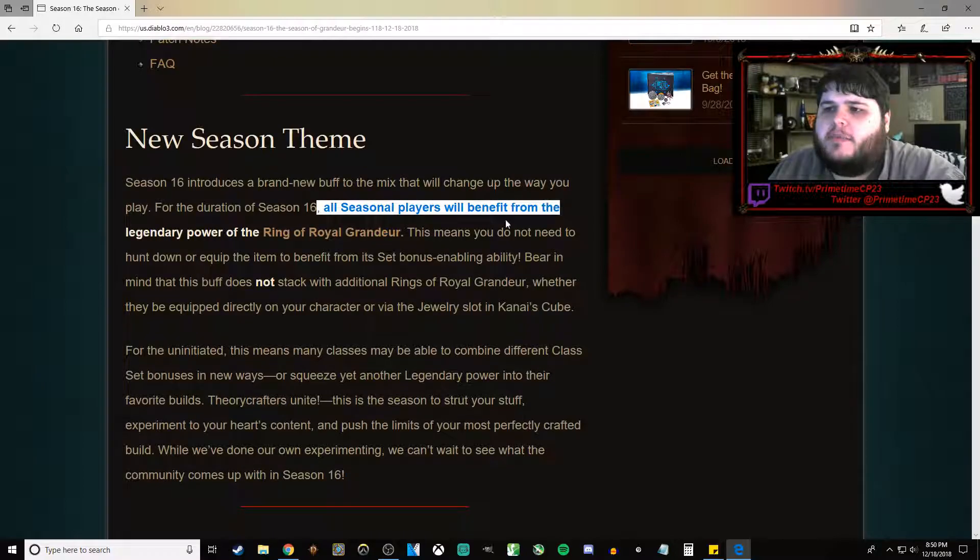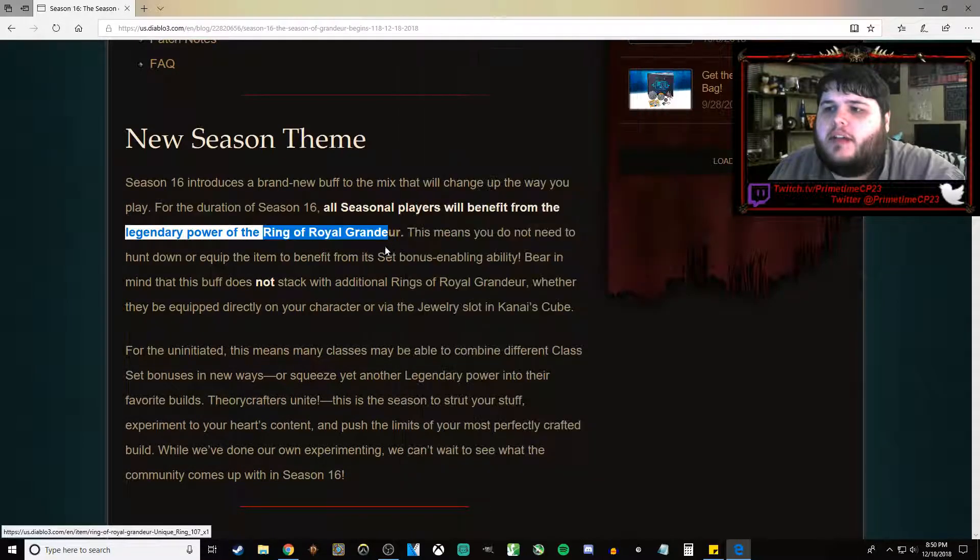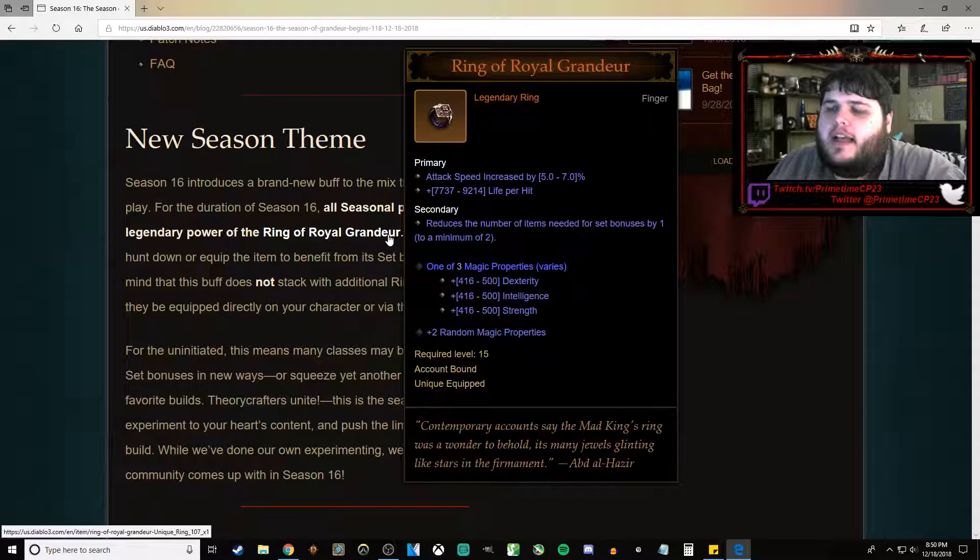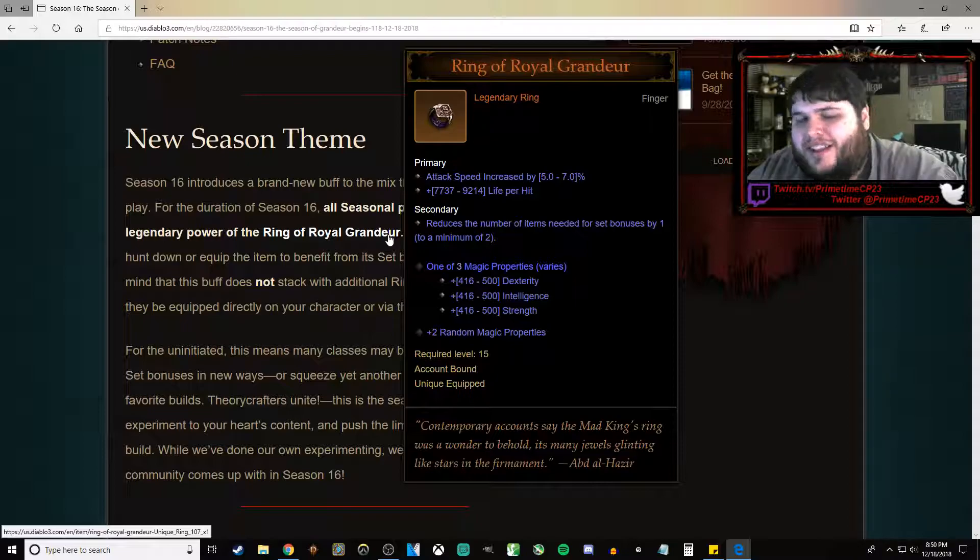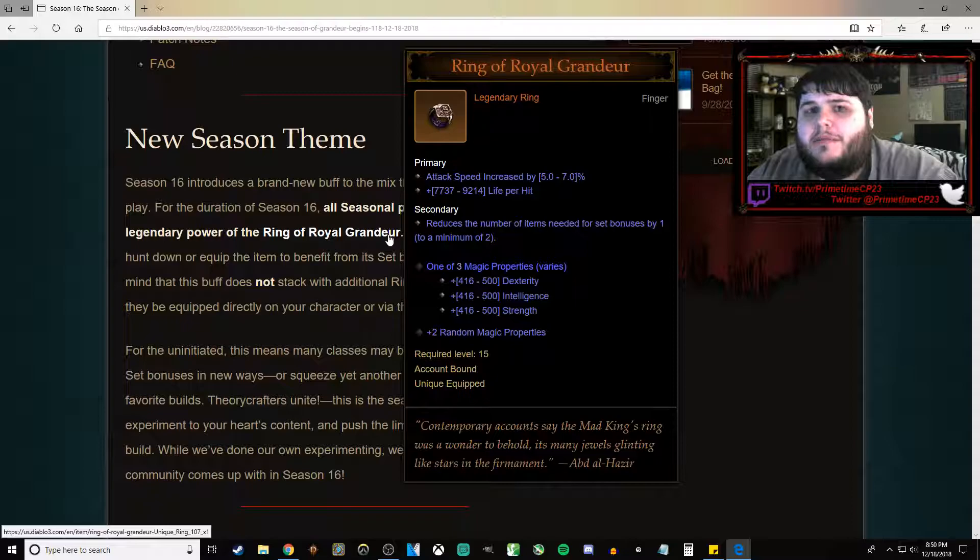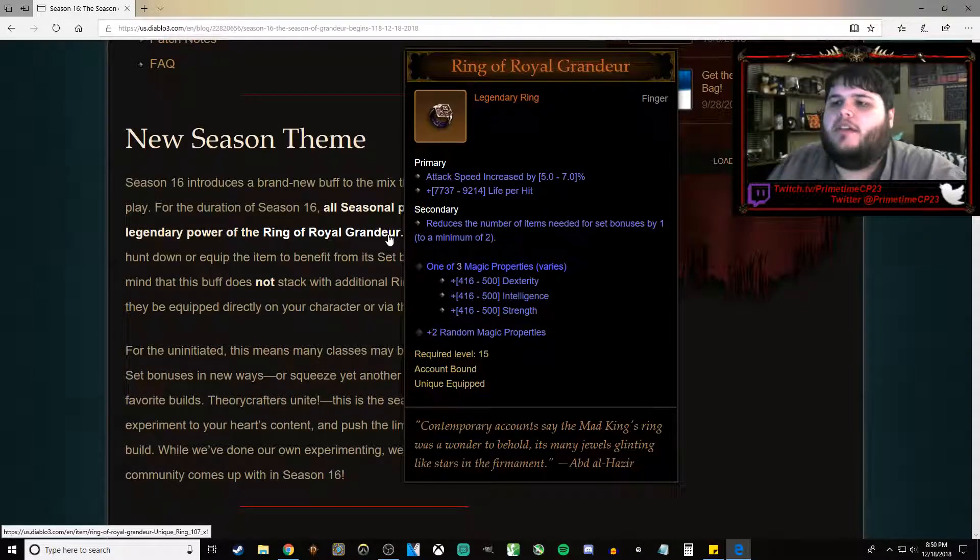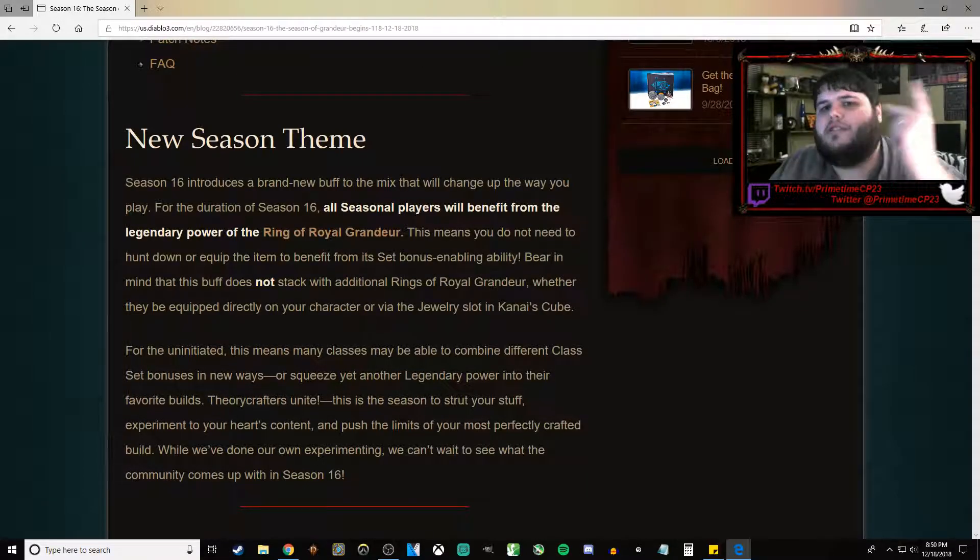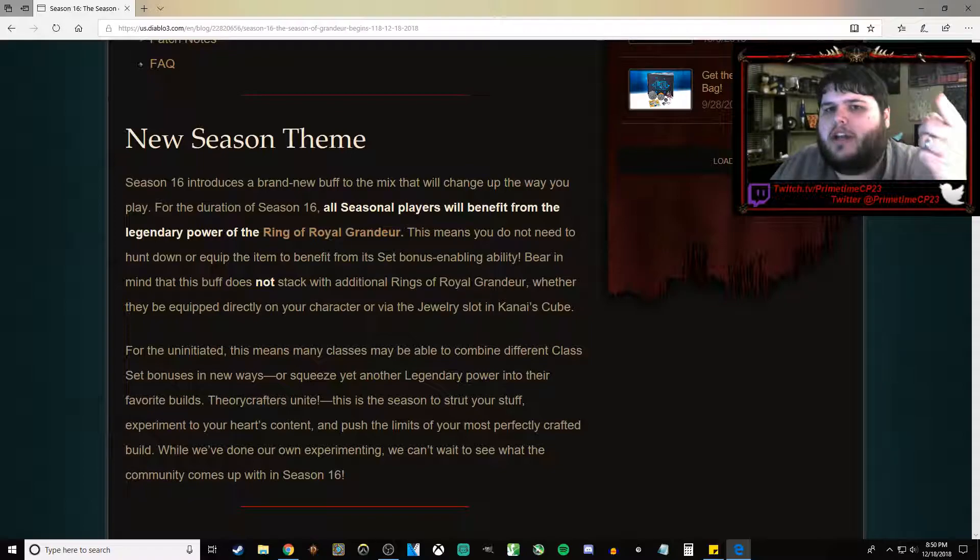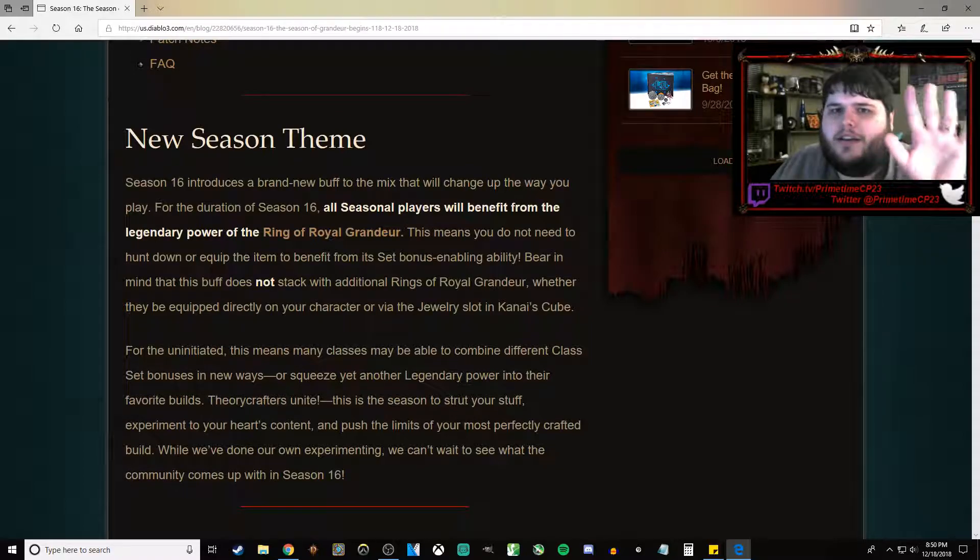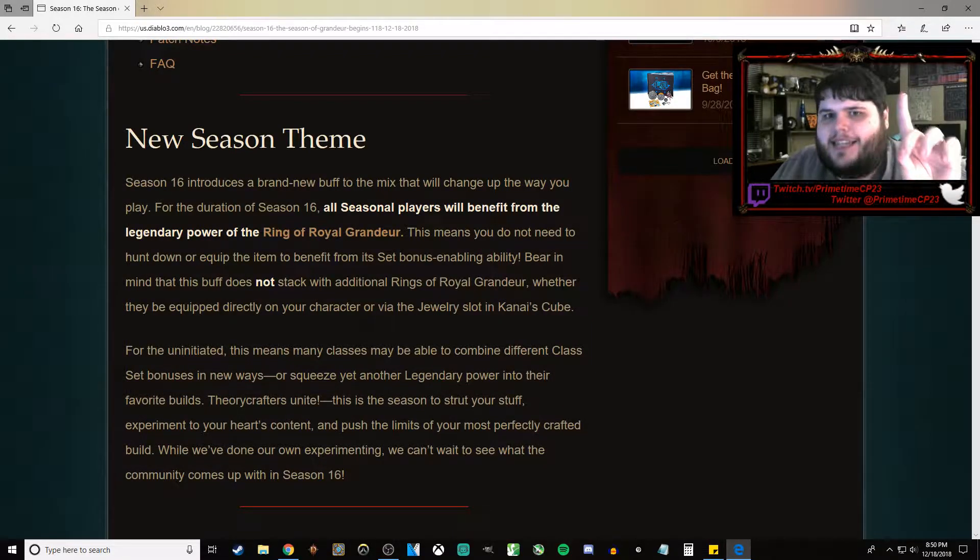All Seasonal players will benefit from the Legendary Power of the Ring of Royal Grandeur. As you can see here, under Secondary, it reduces the number of items needed for set bonuses by 1 to a minimum of 2. So if you have a set that's only a 2-piece set, you cannot have Ring of Royal Grandeur and just use 1 set item and expect to get the bonus. It doesn't work like that. 1, if anything, is not a set.